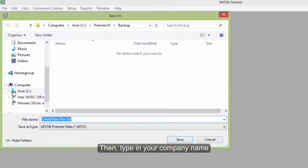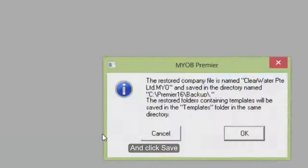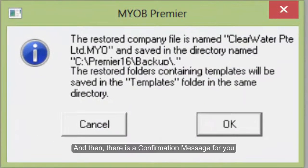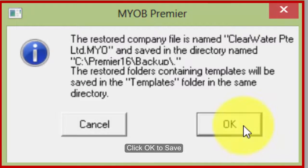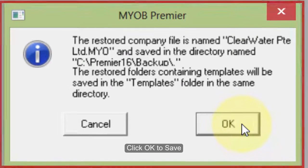Then type in your company name and click SAVE. And then there is a confirmation message for you. Click OK to save.